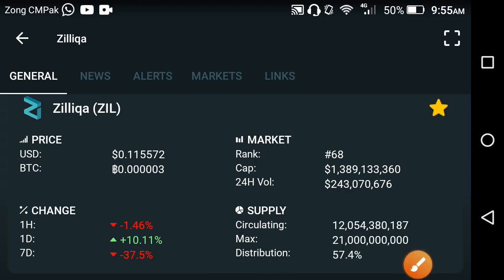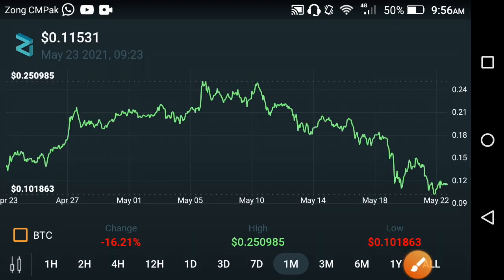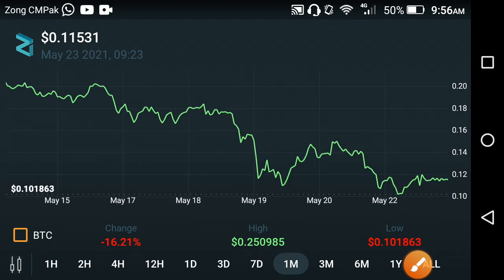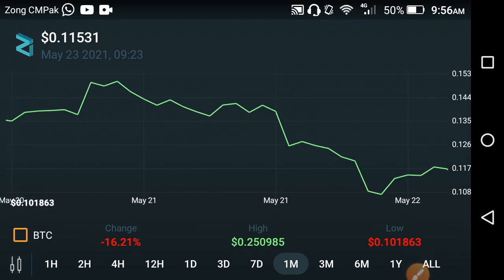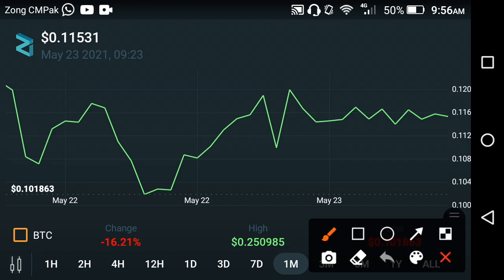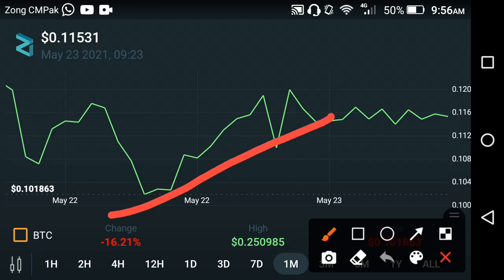Let's look at the price chart of Zilliqa. As I showed you at the start of this video, the last one day price change is positive. You can see here in the last one day chart they took a jump, but unfortunately the last one hour change is again negative.